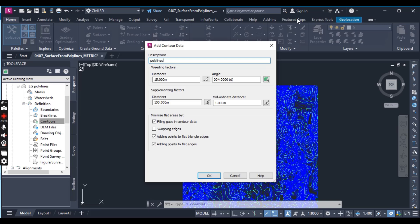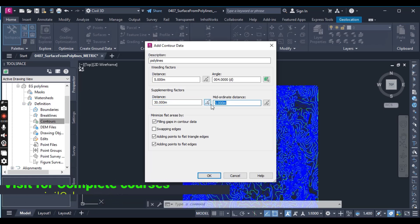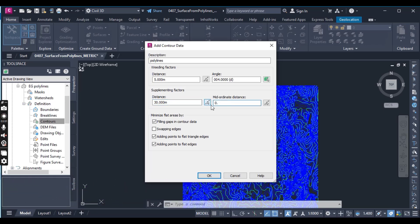Set the description as Polylines. You can leave the other settings as they are. Under weeding factors, set the distance to 5 meters and the angle to 4 degrees. For the supplementing factors, set the distance to 30 meters and the mid-ordinate to 0.3 meters.